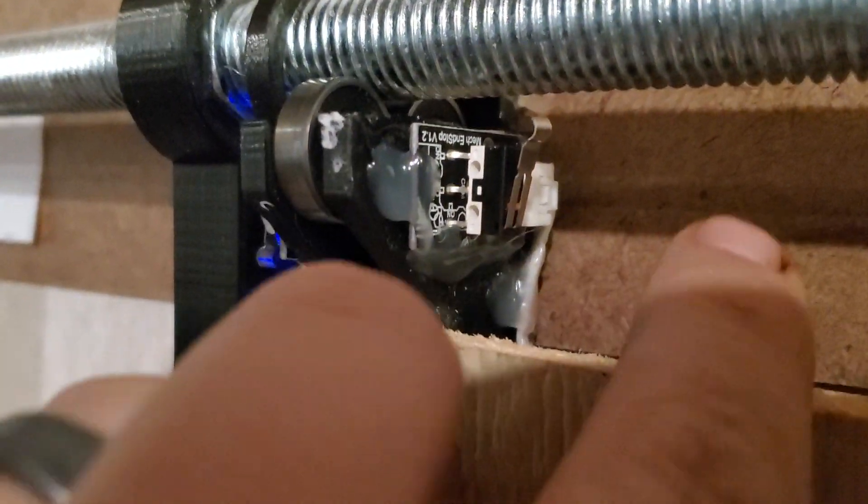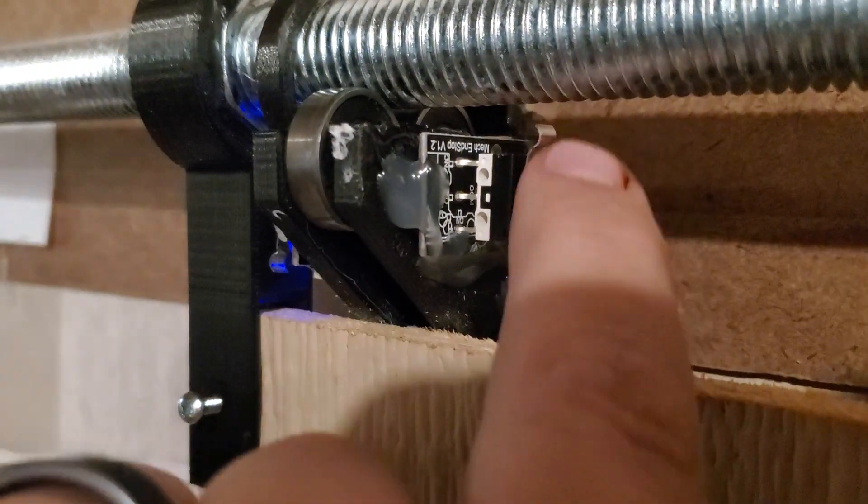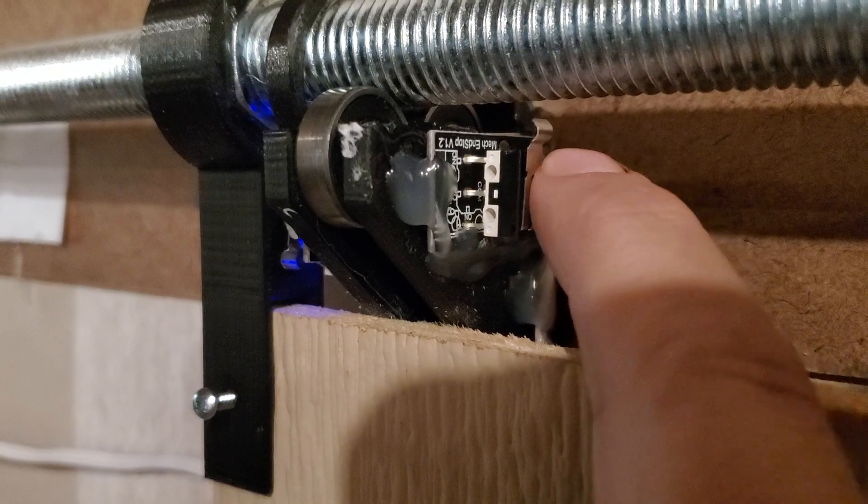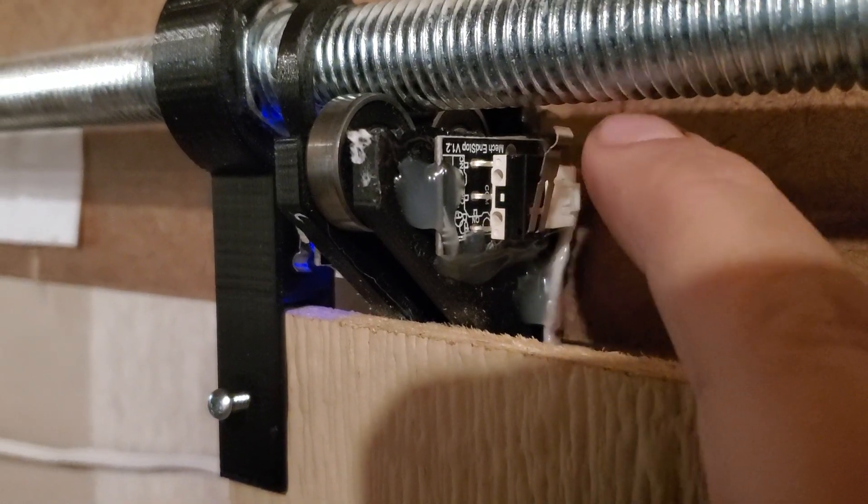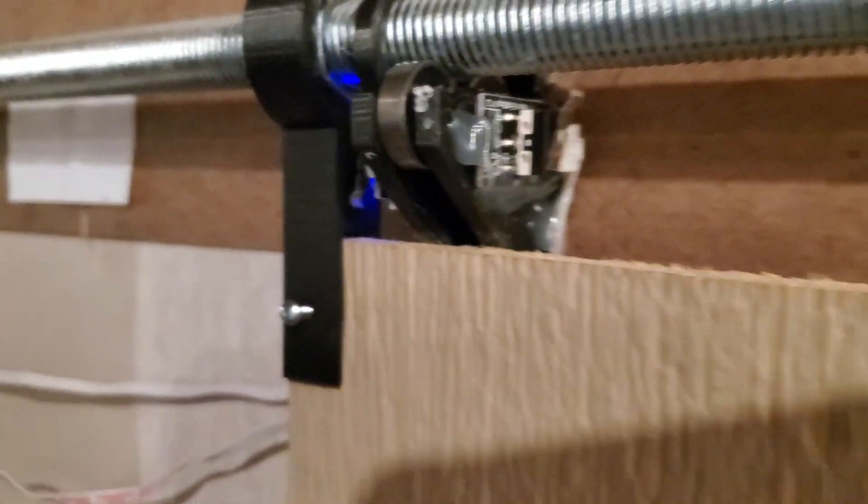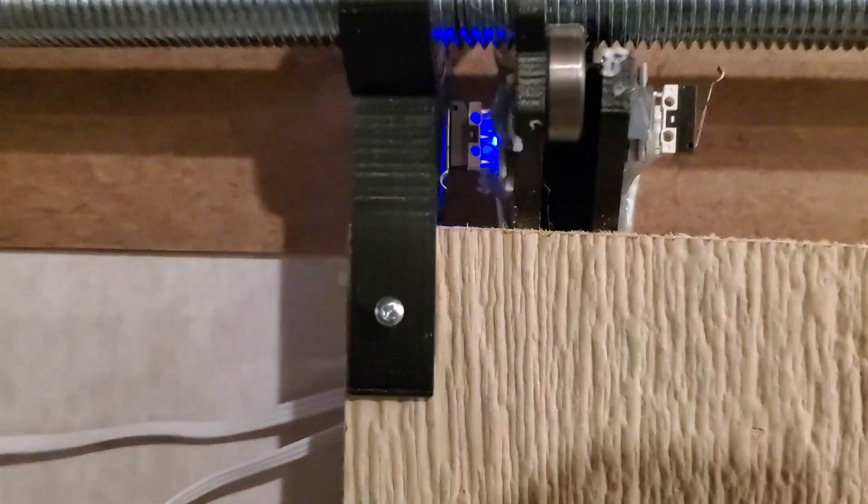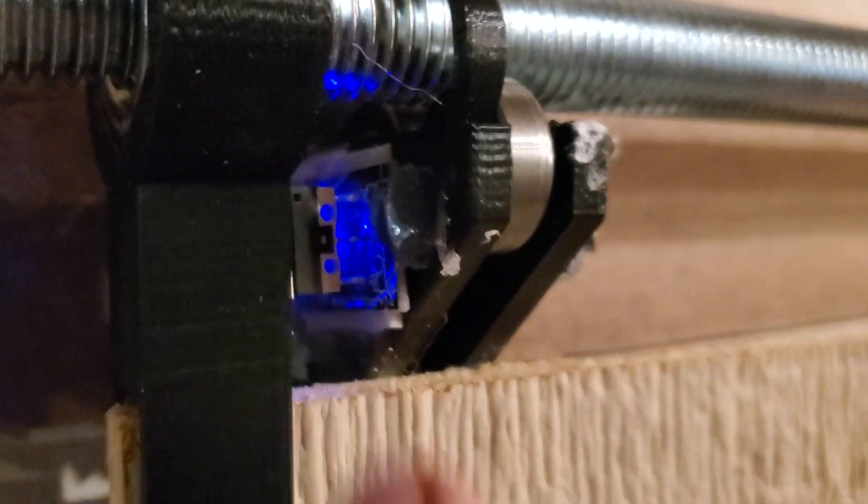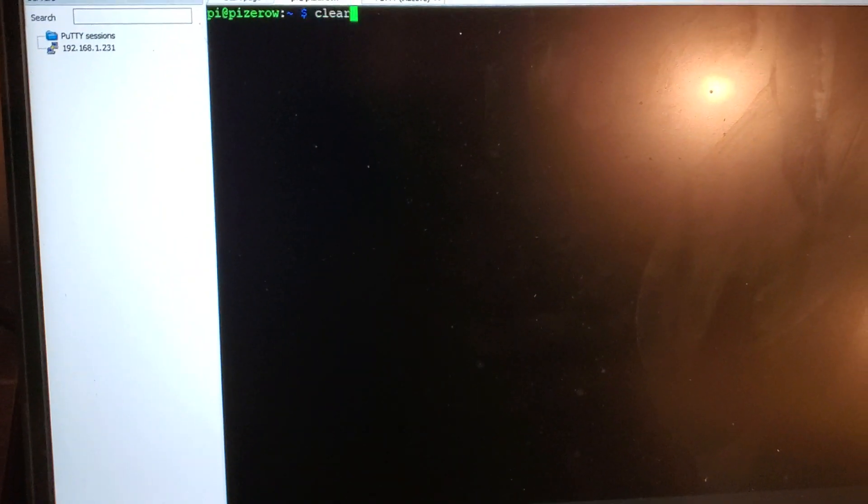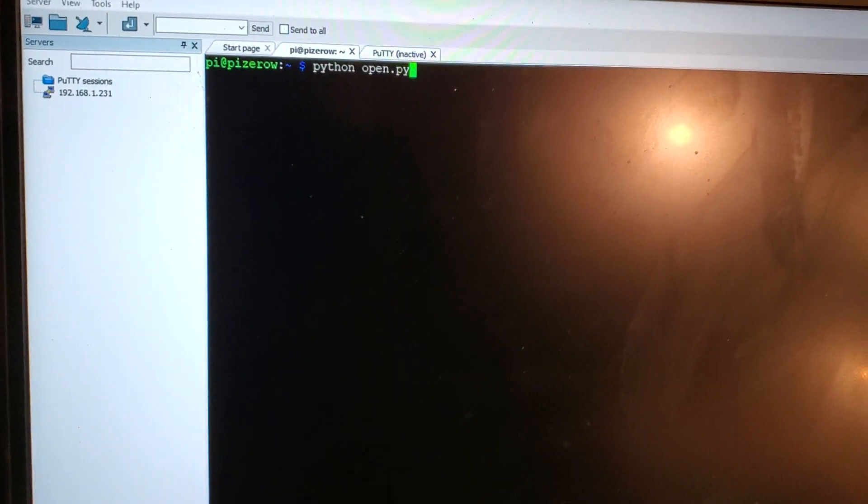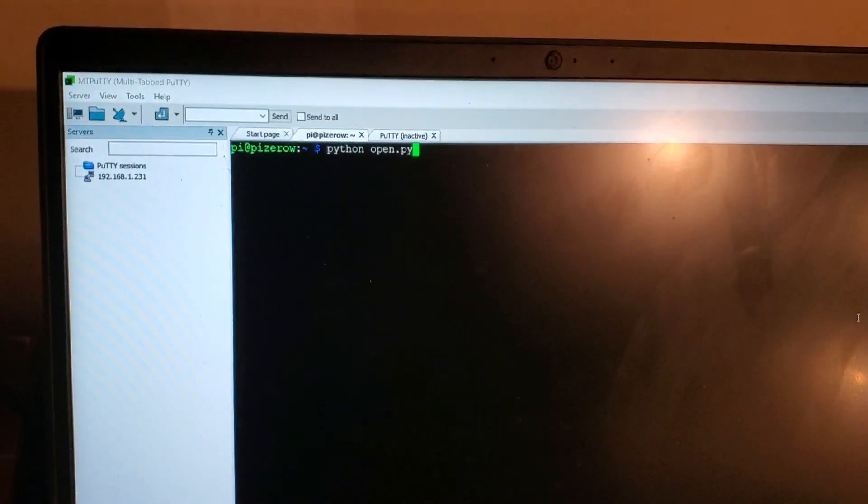But this guy has these limit switches, and these limit switches are what control when we hit far enough in and out. So I've got my laptop here just for a live demo. So right now it's closed.